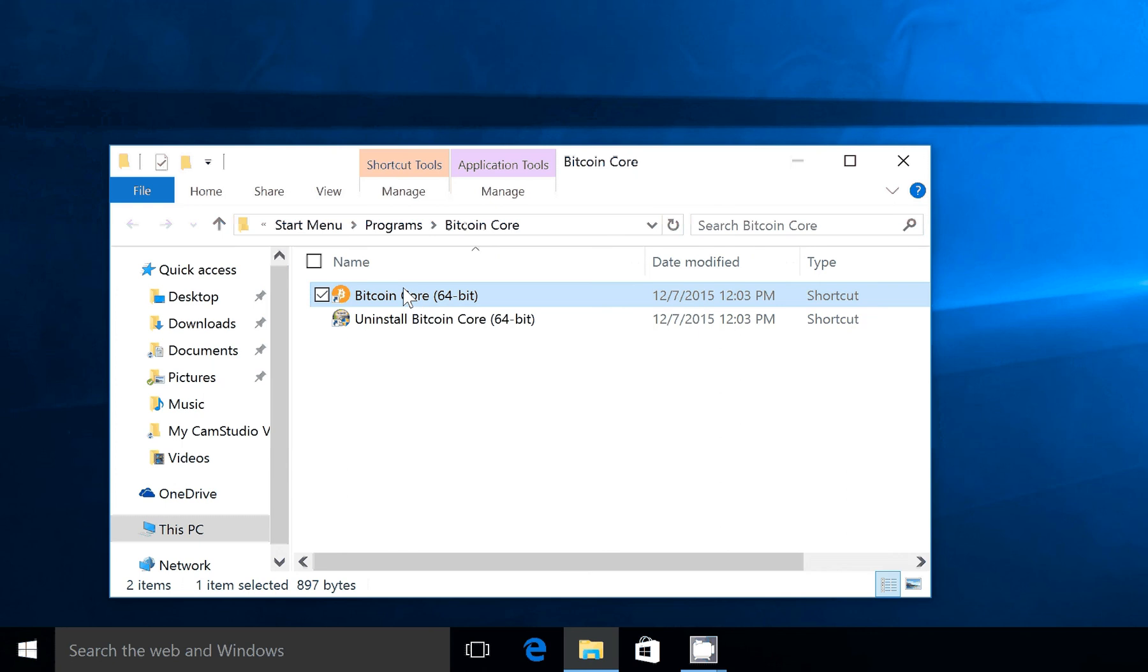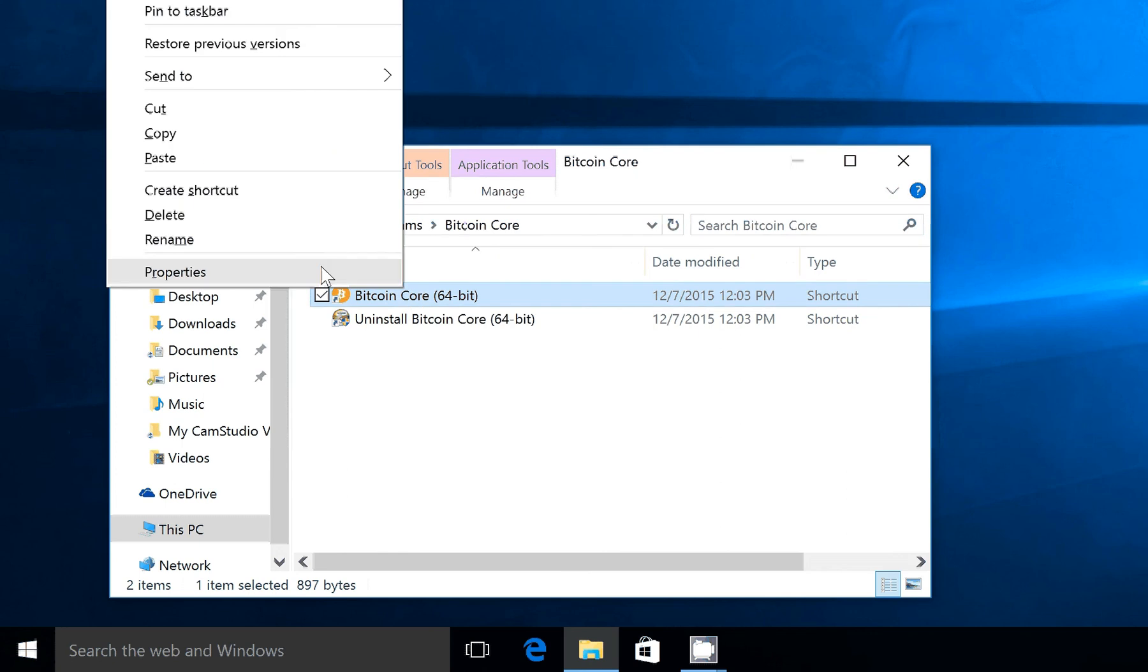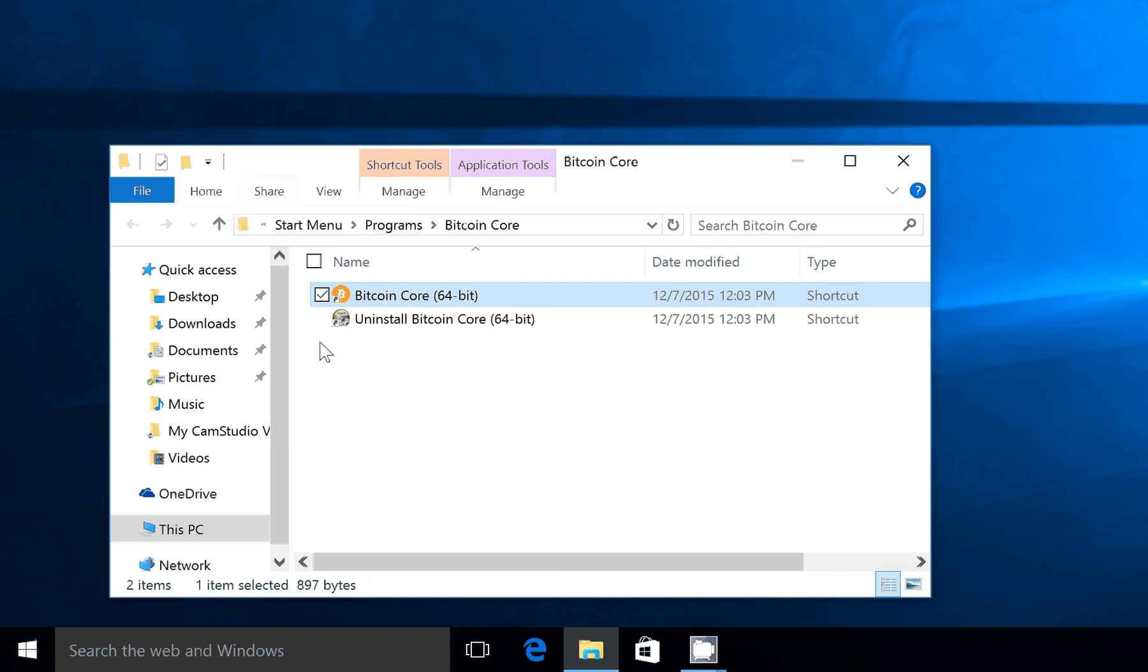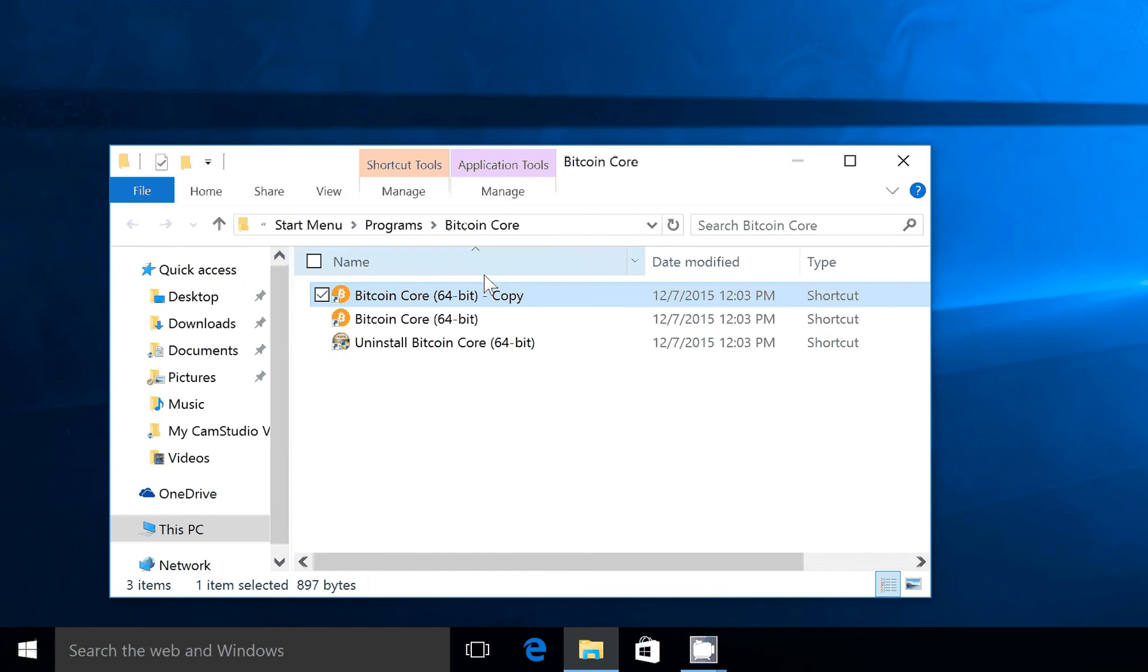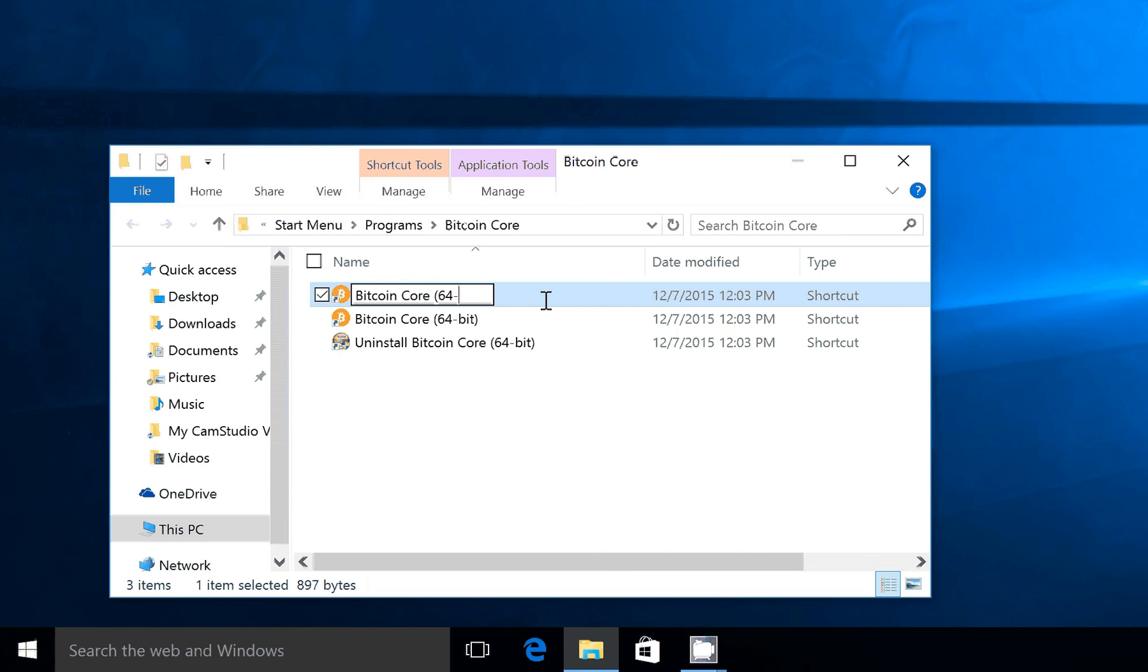We're going to right-click on the current shortcut, copy it, and paste it, and rename it to Bitcoin Core Testnet.